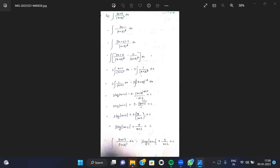Therefore, the final result is 3 log(x+2) plus 5 by (x+2) plus c. The integration of (3x+1) by (x+2)² dx equals 3 log(x+2) plus 5 by (x+2) plus c.